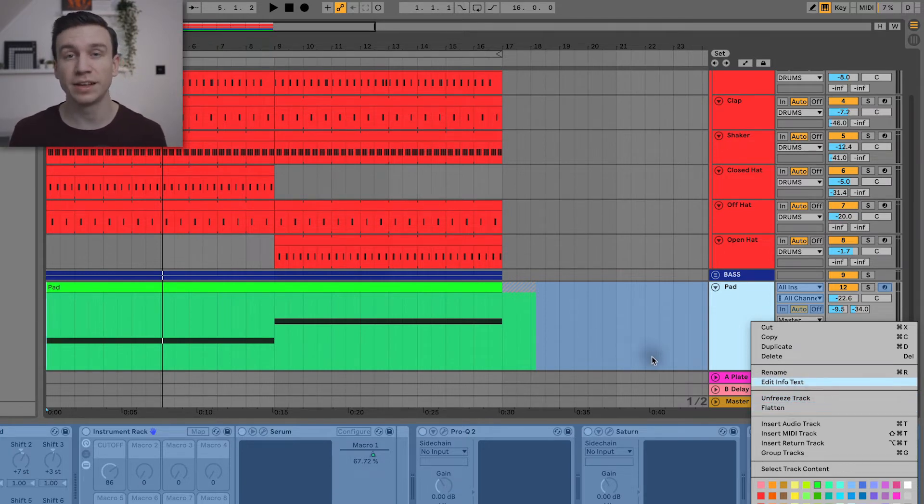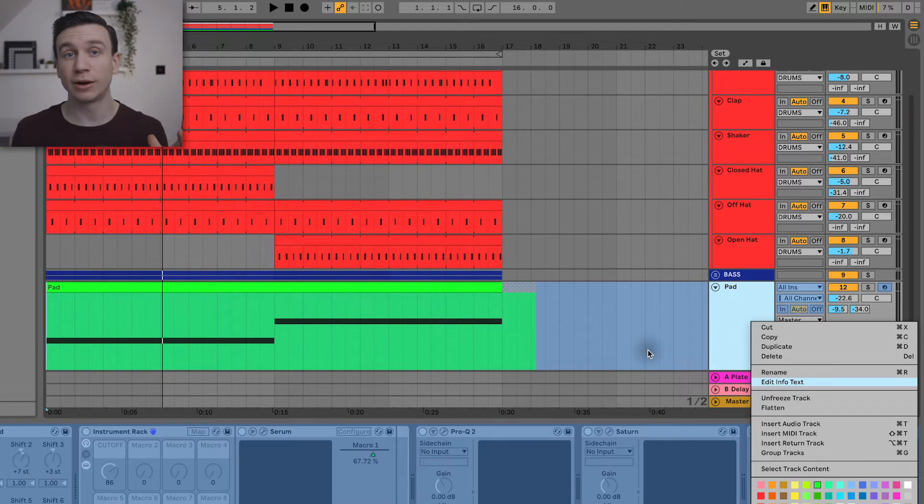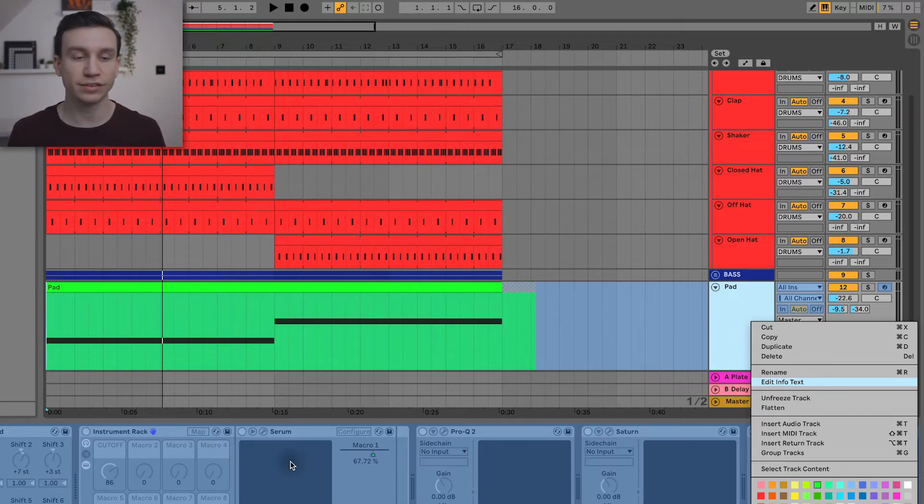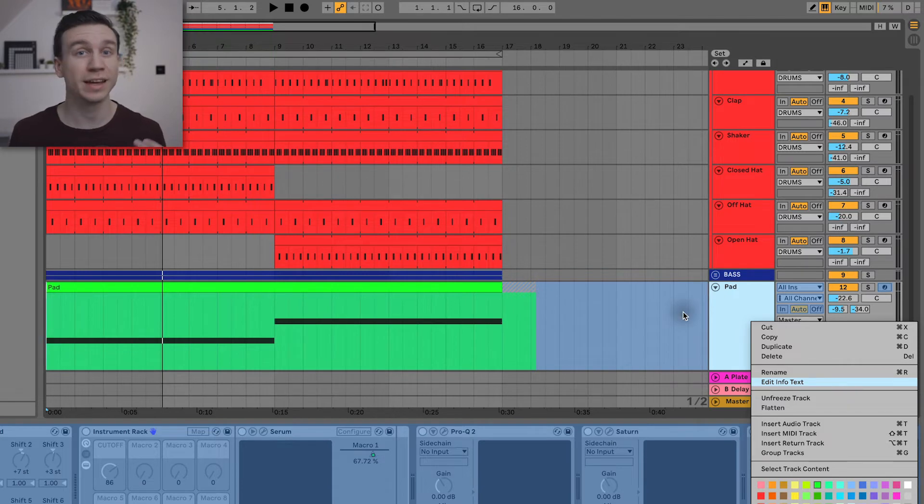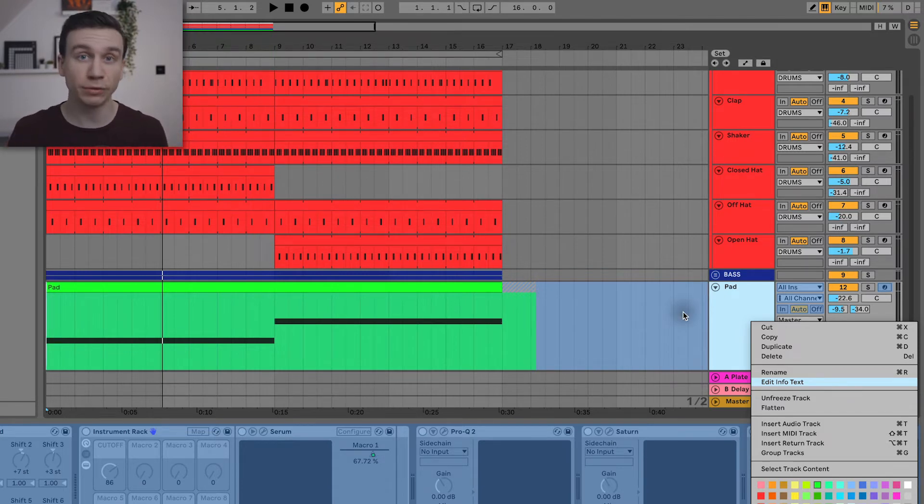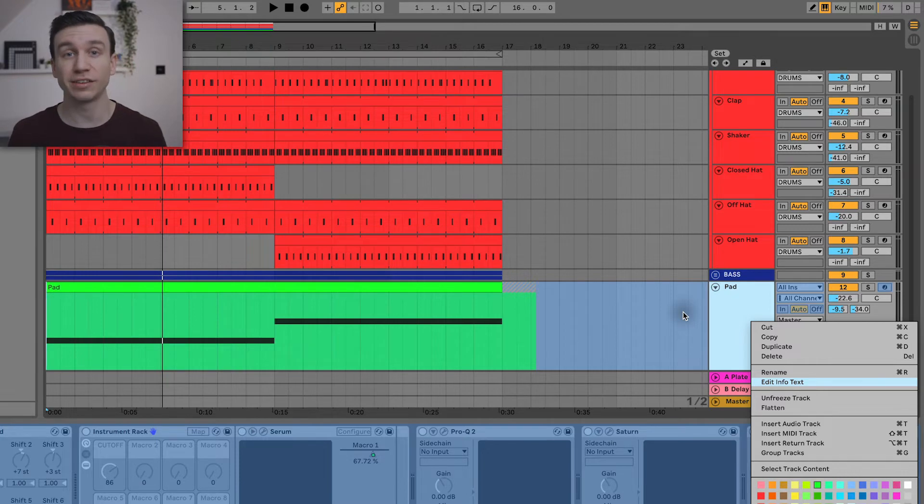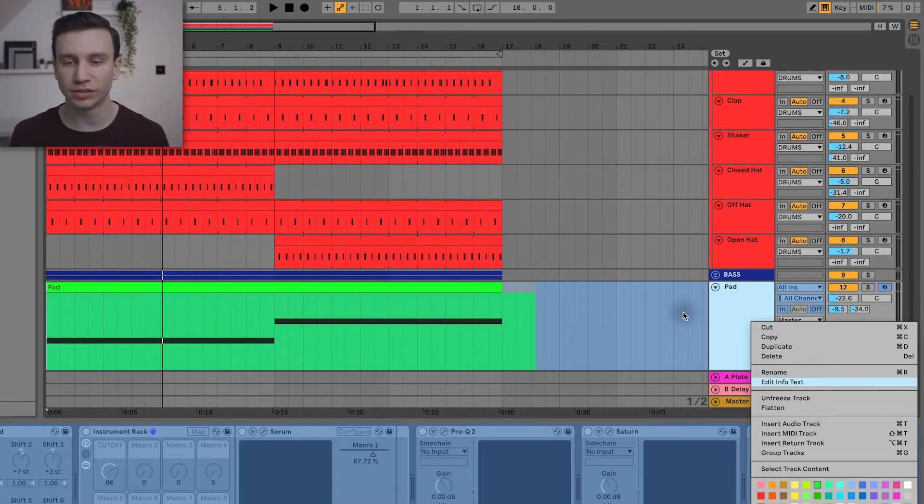Now flatten is going to take that audio file and it's going to get rid of Serum, all of the plugins, and turn this MIDI track into an audio track. You've essentially just bounced what you've done and committed to it going forward. So let's hit flatten.